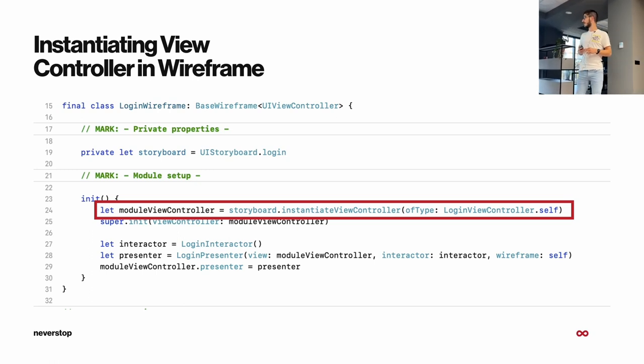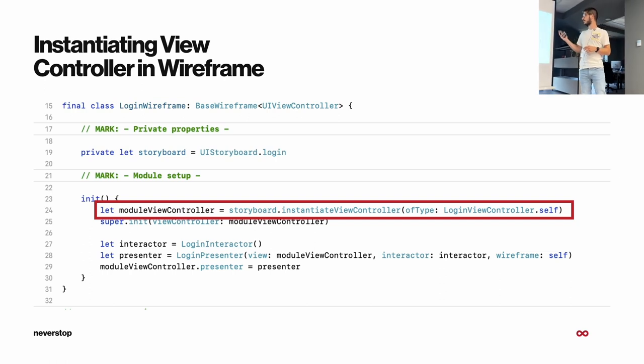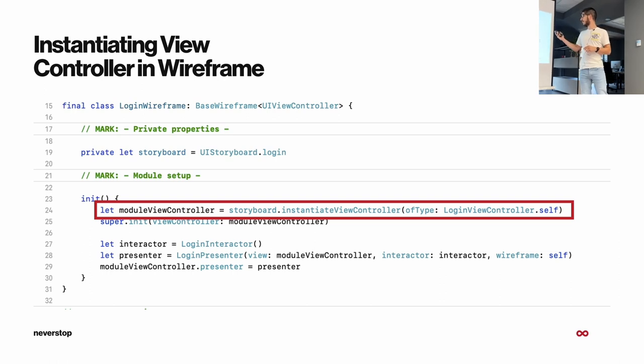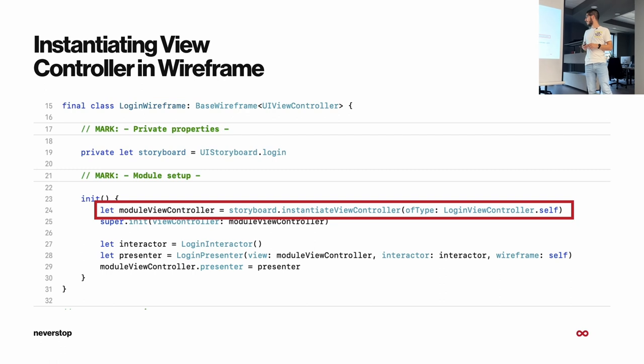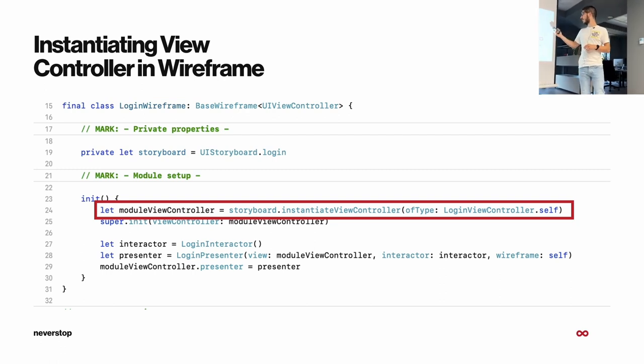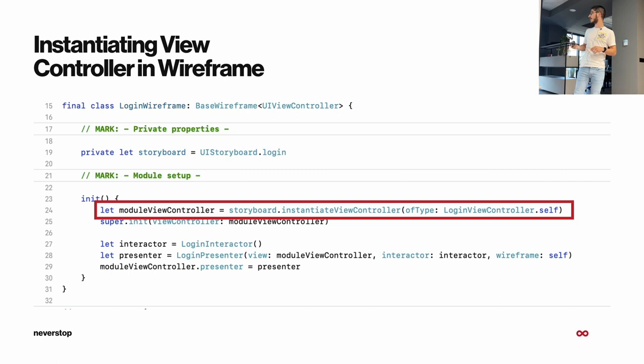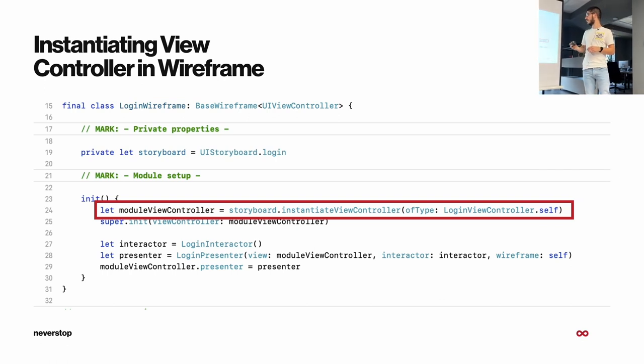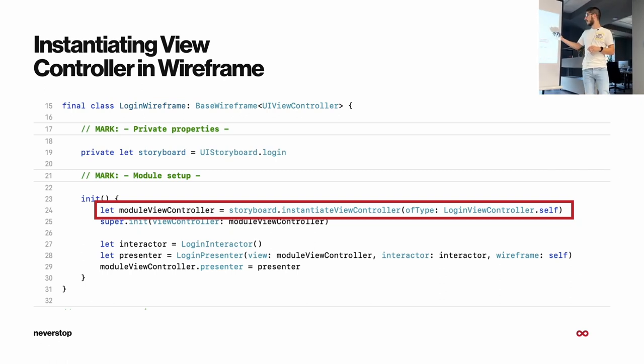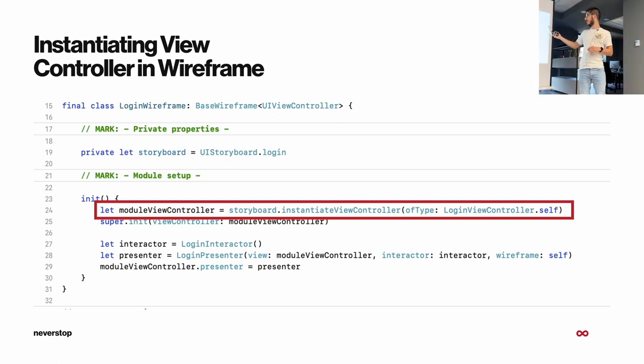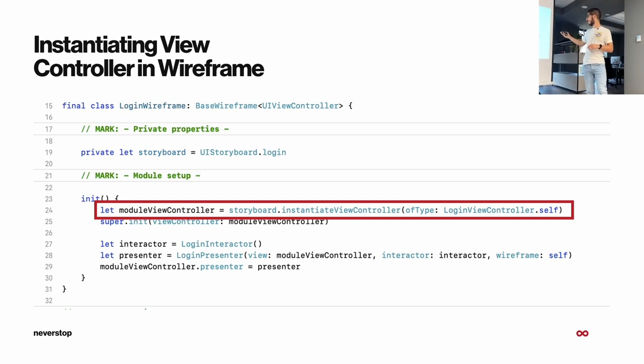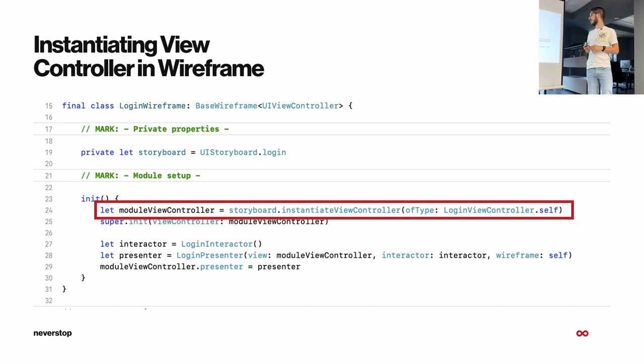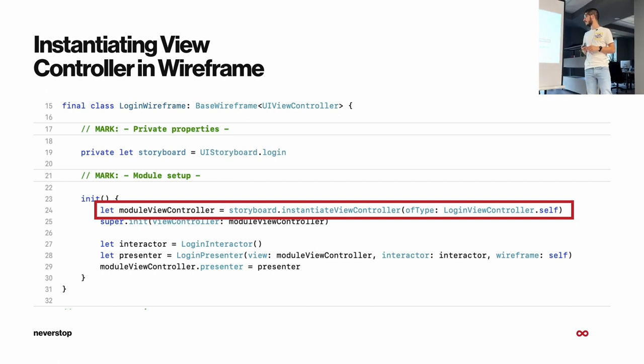So here is the example that I mentioned before. This is an example of login wireframe. We have an example for using storyboards. The initialization of the storyboard is done by using the classic instantiate view controller. And then after that, we are creating the interactor. And in the next line, we are creating the presenter, passing the reference for the view controller, interactor, and the wireframe itself. And at the end, we just set the presenter referencing the view controller by the next line.